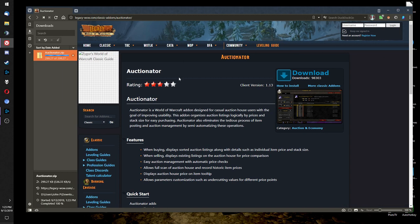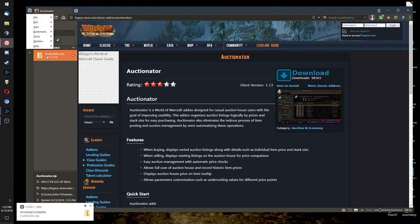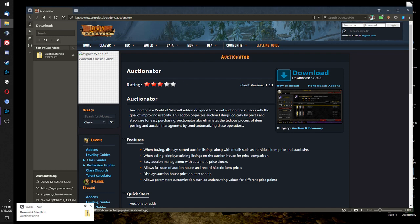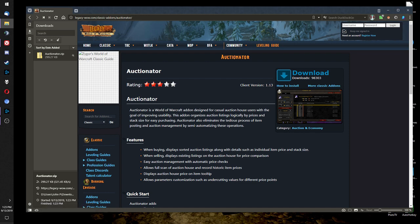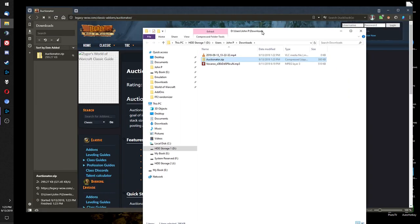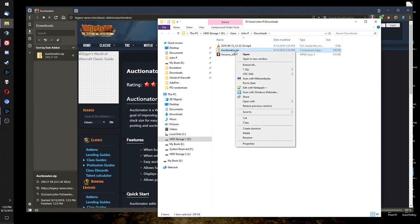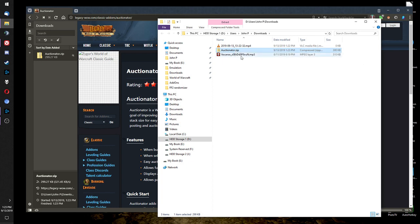Save the file, find your download, and extract it to your add-ons folder.